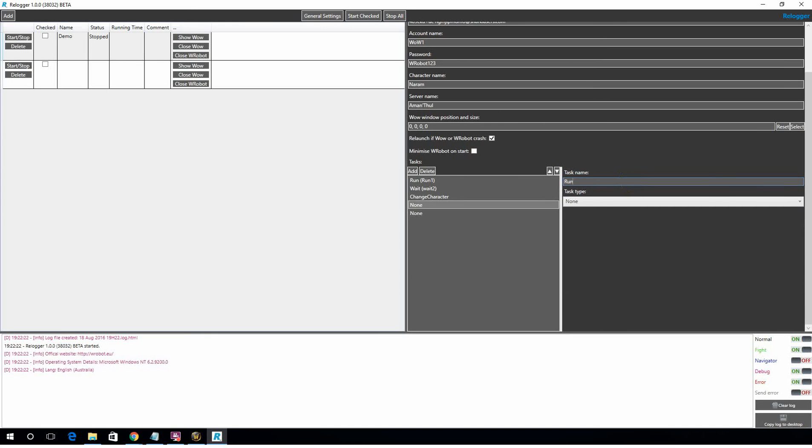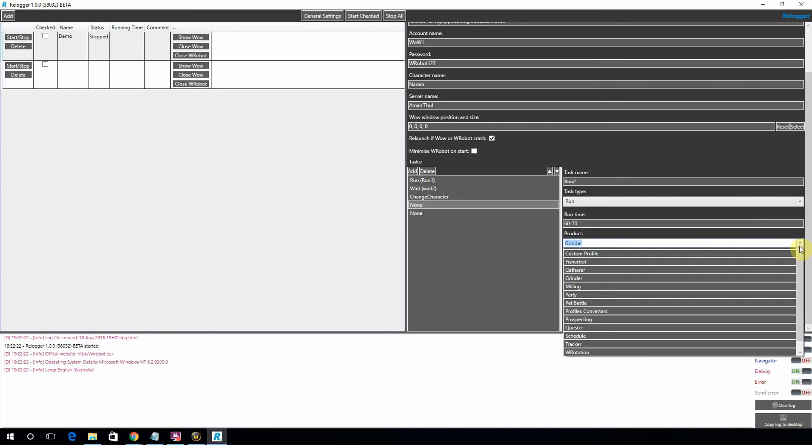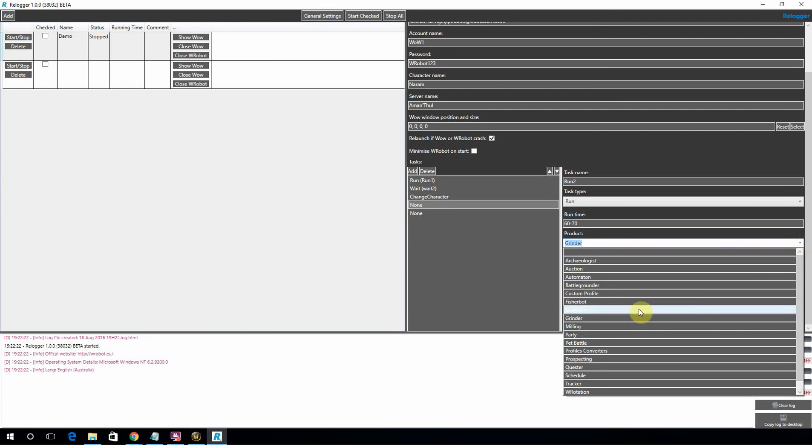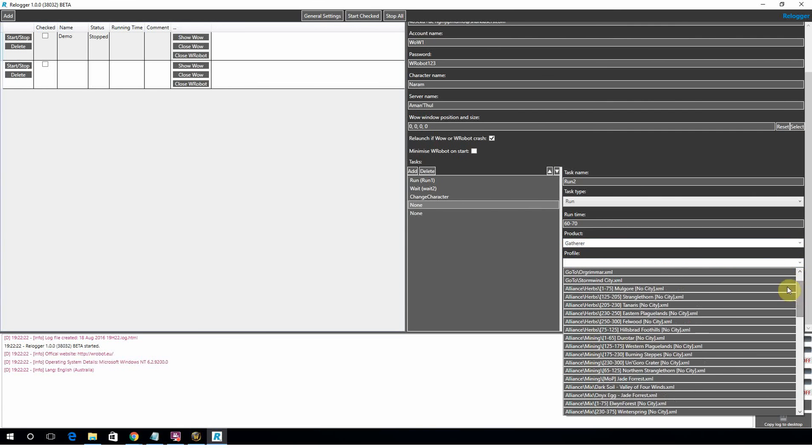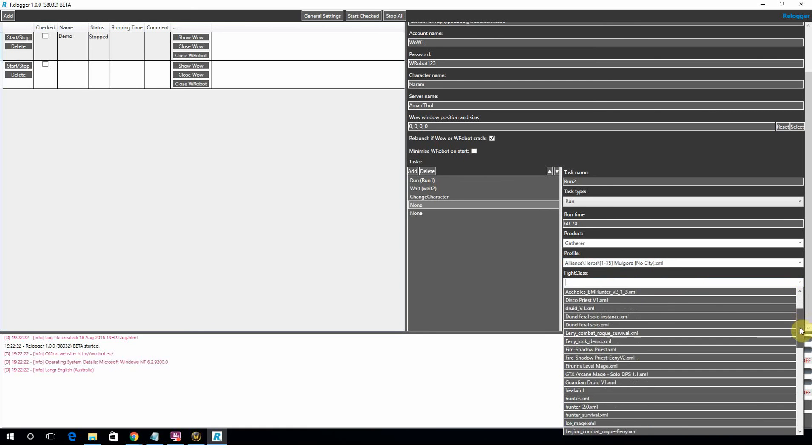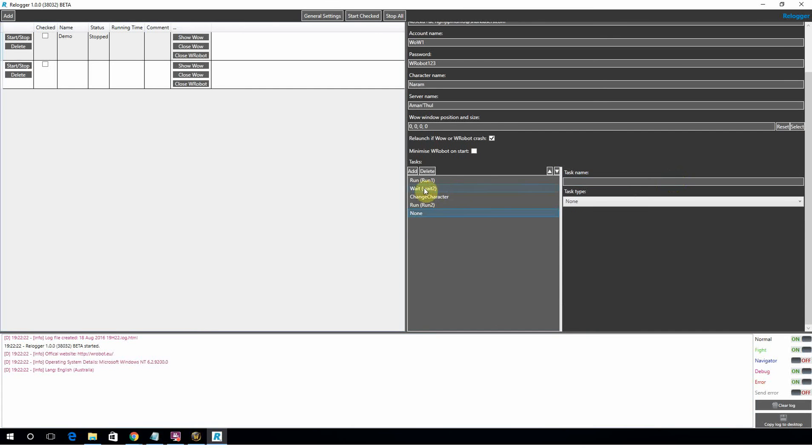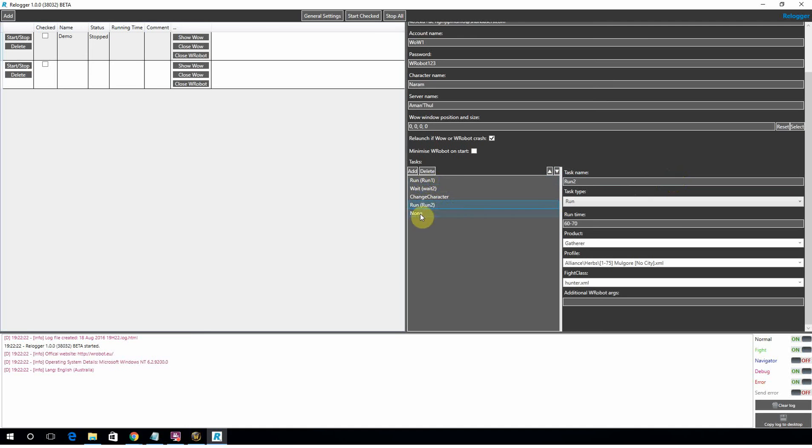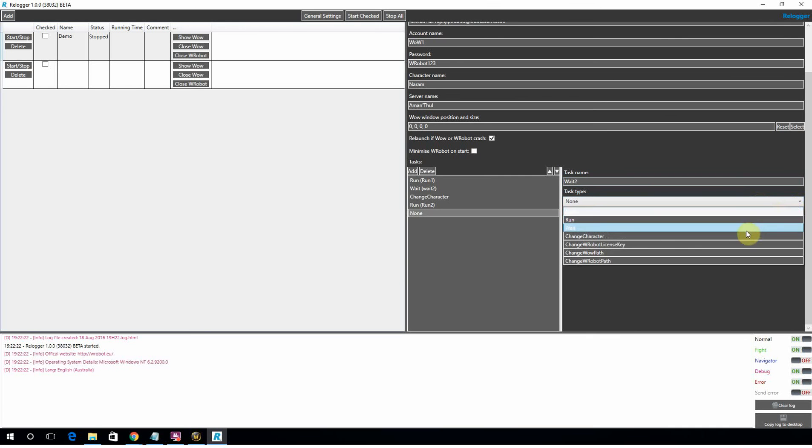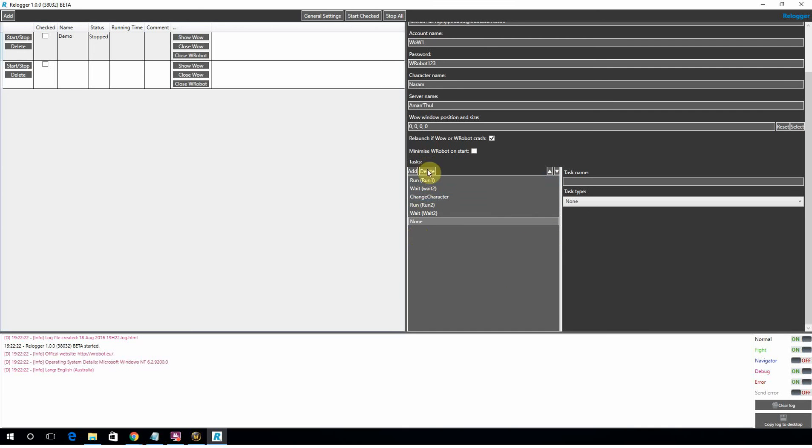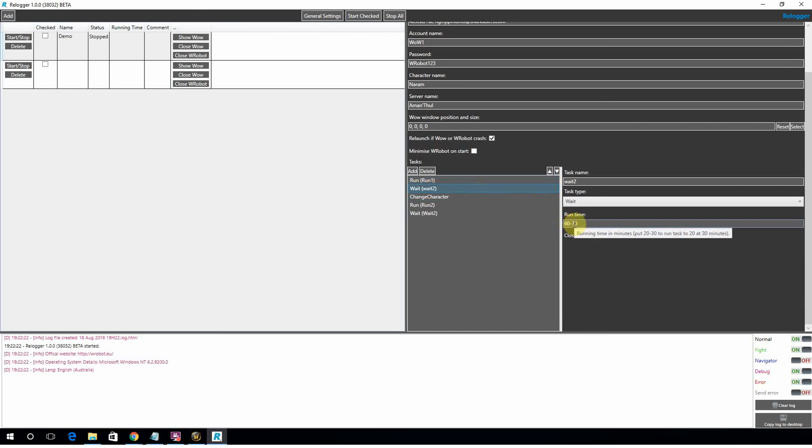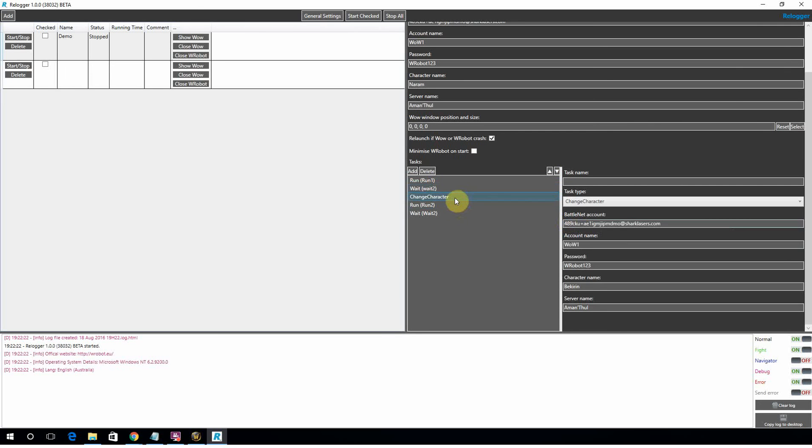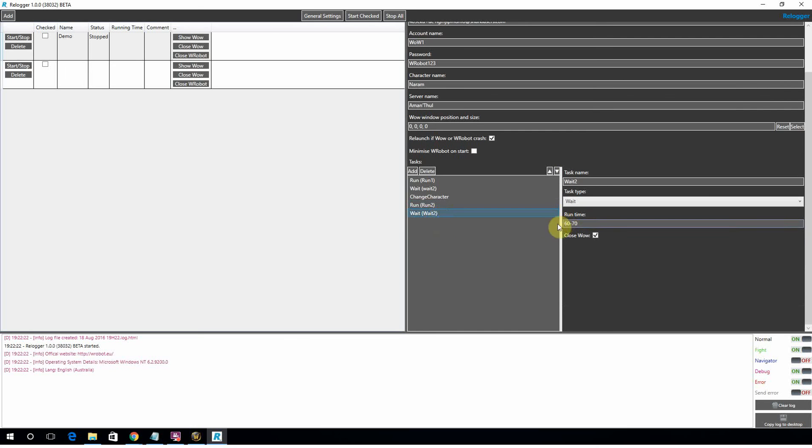Let's make... So once we've changed it, let's make a second run profile. And let's not run that quester. Let's just run a gatherer profile. And obviously this is a level 1 character, so we're not going too far. Yeah, 1 to 75 Molgore. And once again, you're defining a fight class just like normal. And then the final pulse. He's running for 60 to 70. That's cool. Let's add another weight. Weight number 2. And let's change that to 60 to 70. Just looking at this profile when we start it, it's going to run Naram for 60 to 70 on the 1 to 60 quester. It's going to wait another 60 to 70 minutes. It's going to change character. It's going to run my second character on a gatherer profile for 60 to 70 minutes. And then wait again.